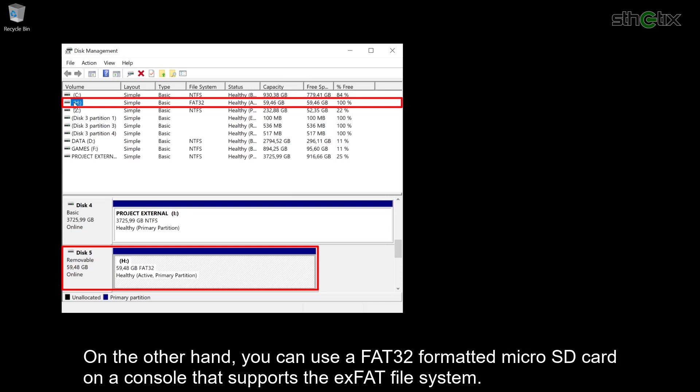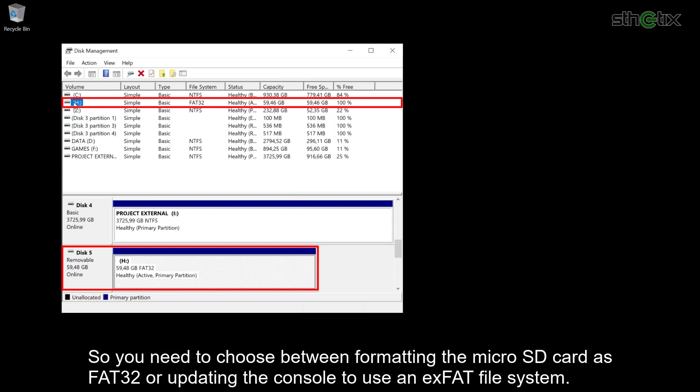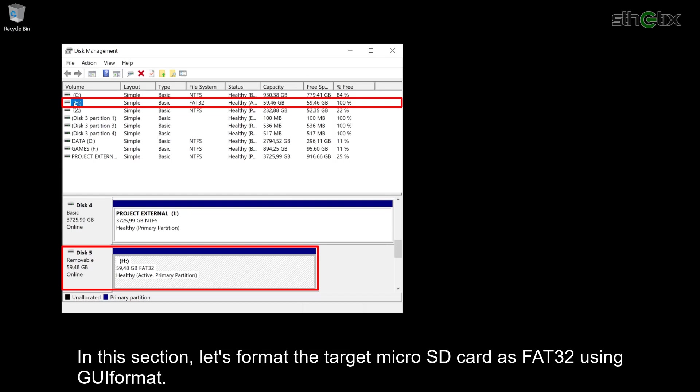You cannot use an exFAT formatted microSD card if the console is not supporting it. On the other hand, you can use the FAT32 formatted microSD card on a console that supports the exFAT file system. So you need to choose between formatting the microSD card as FAT32 or updating the console to use an exFAT file system. In this section, let's format the target microSD card as FAT32 using GUIFormat.